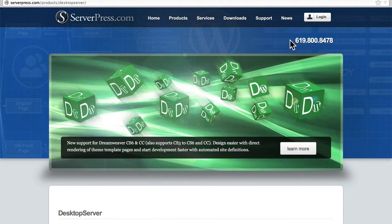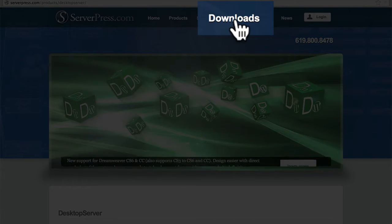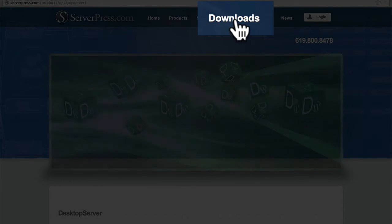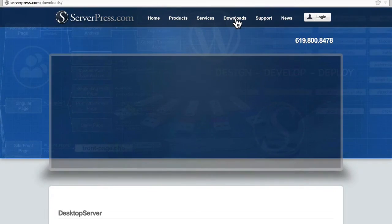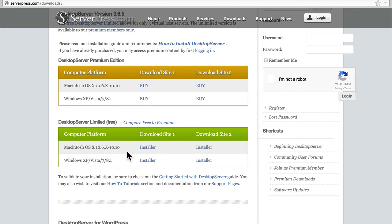We're here at serverpress.com, and at the top is the Downloads link. Right here, we can buy the premium version or download the installer for the limited version.